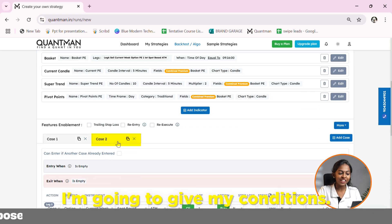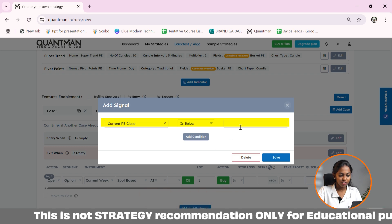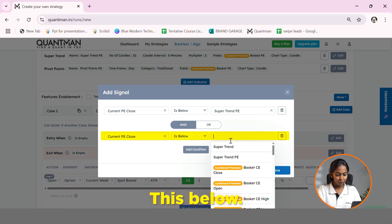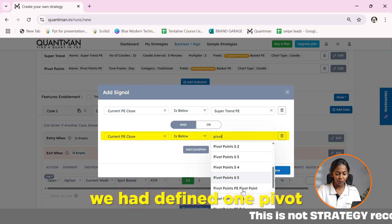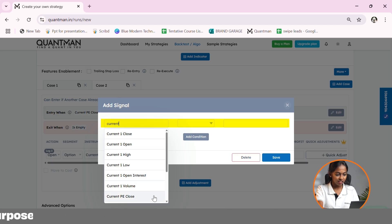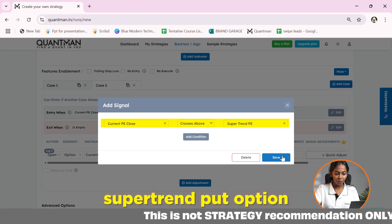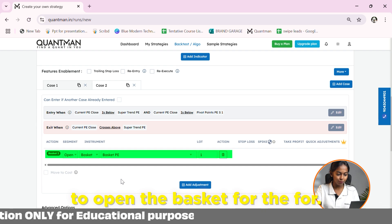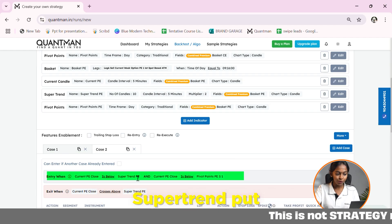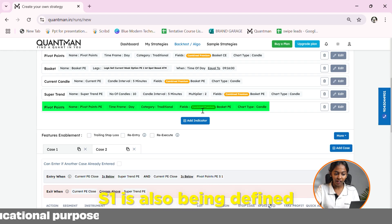For Case 2, I am going to give conditions for the put option. The entry condition is: current put close is below supertrend put, AND current put close is below pivot S1 for the put option. The exit condition is: current put close crosses above supertrend put option. In this scenario, I am going to open the basket for the put. The current put close is defined on the combined basket put. Supertrend put and pivot PE S1 are also both defined on the combined basket PE.